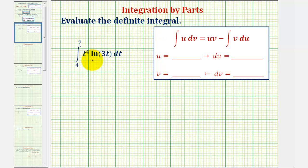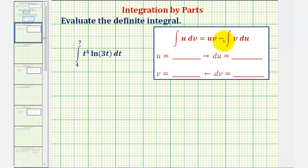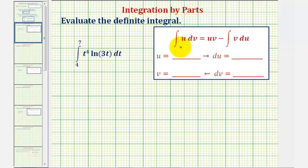We want to evaluate the given definite integral using integration by parts, which states the integral of u dv is equal to u v minus the integral of v du. The idea is that the integral of u dv is difficult to integrate, but if we apply this formula, the integral of v du will be easier to evaluate.